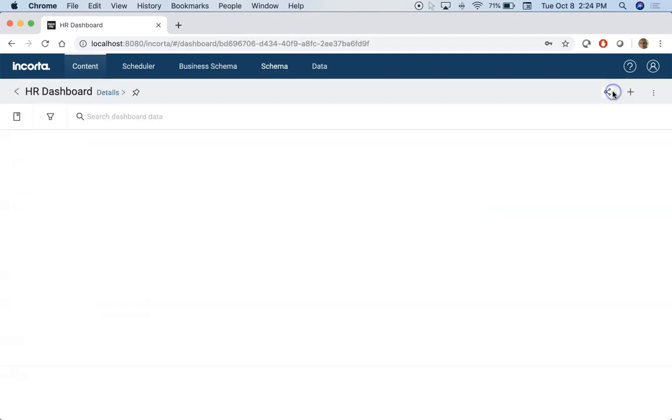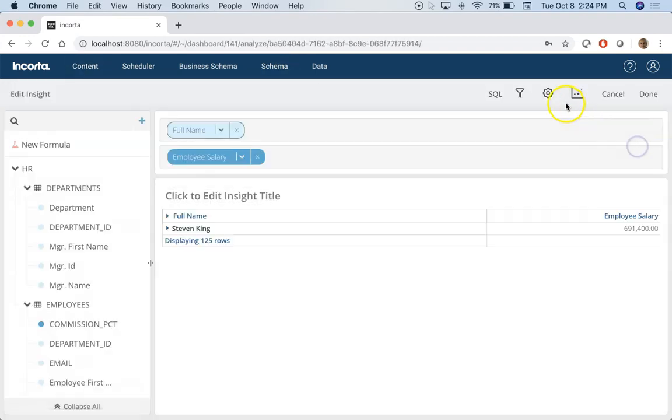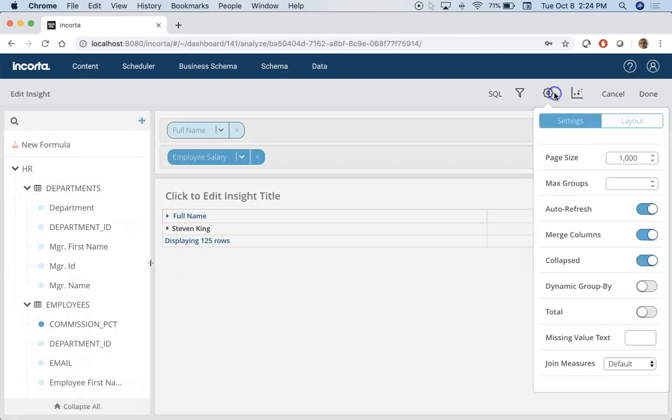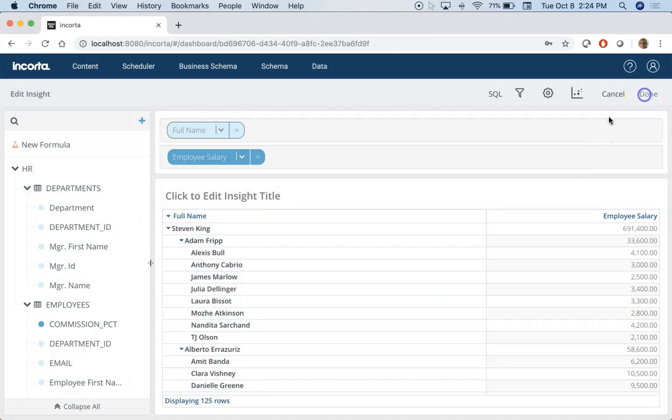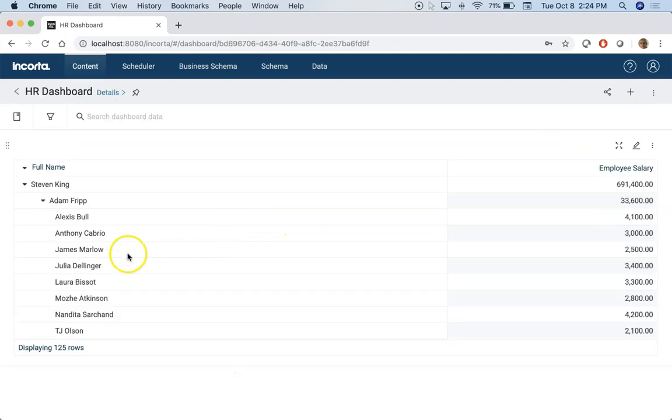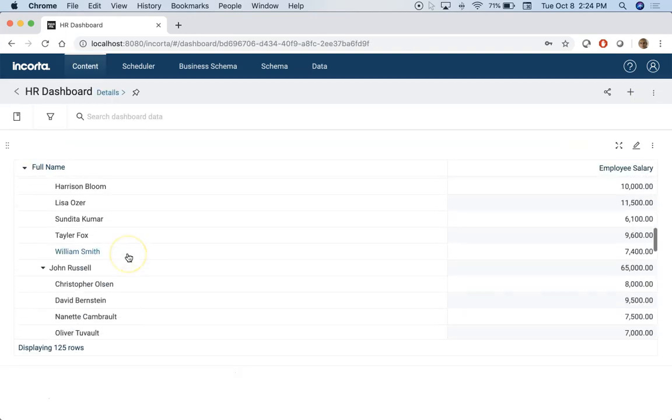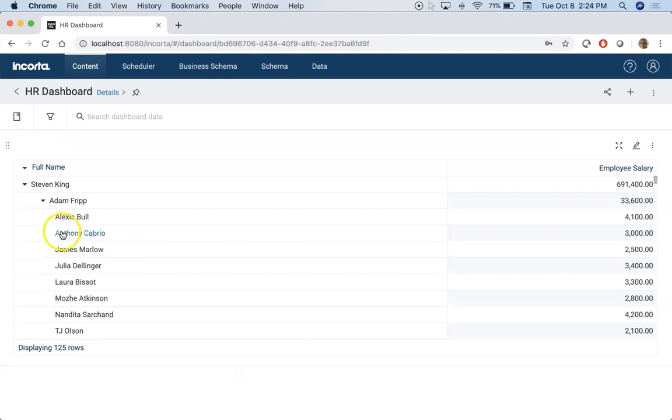Pretty useful. Let's save this and if you need to expand it by default all you need to do is uncheck collapsed and there you go. Now it's just expanding it by default.